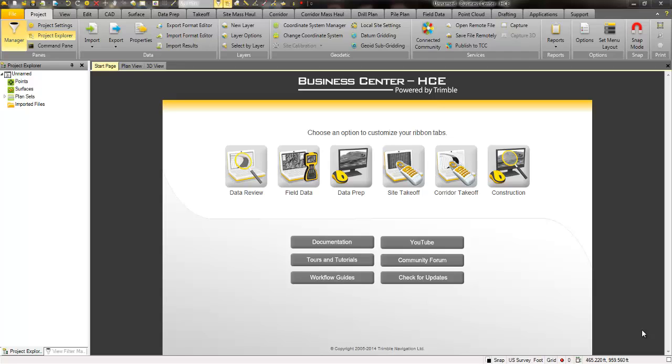That's pretty powerful because you're essentially getting a very basic CAD program or a program with CAD functionality that will even let you create a surface model or a triangulated model that is typically created from a high-end or expensive design software application. With Business Center, you can actually do that for free and that's what I'm going to show you here today.